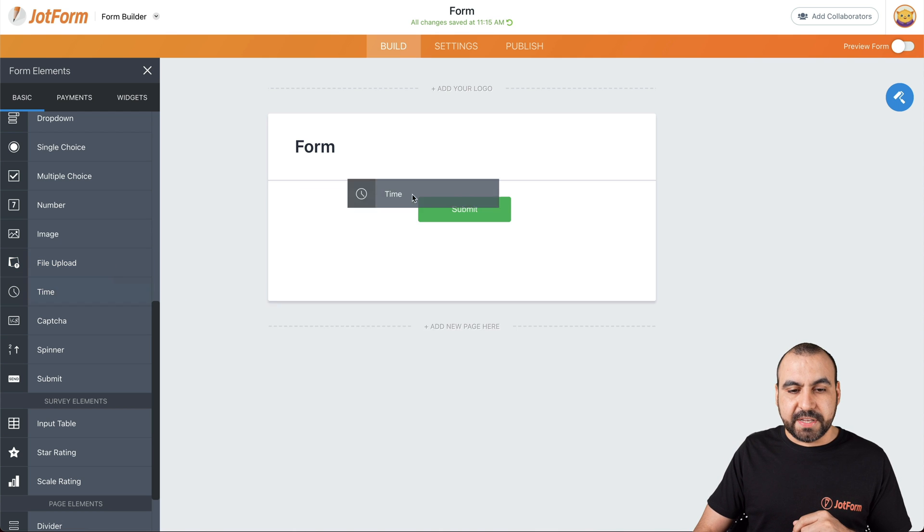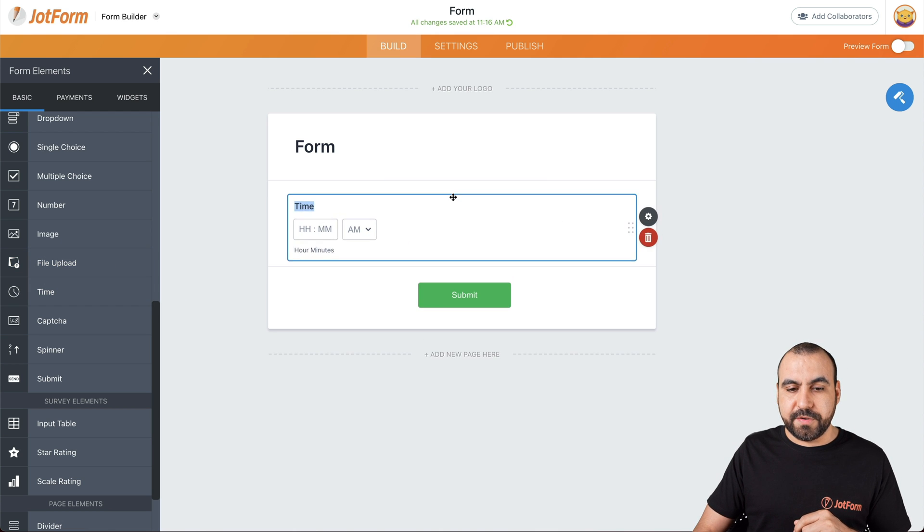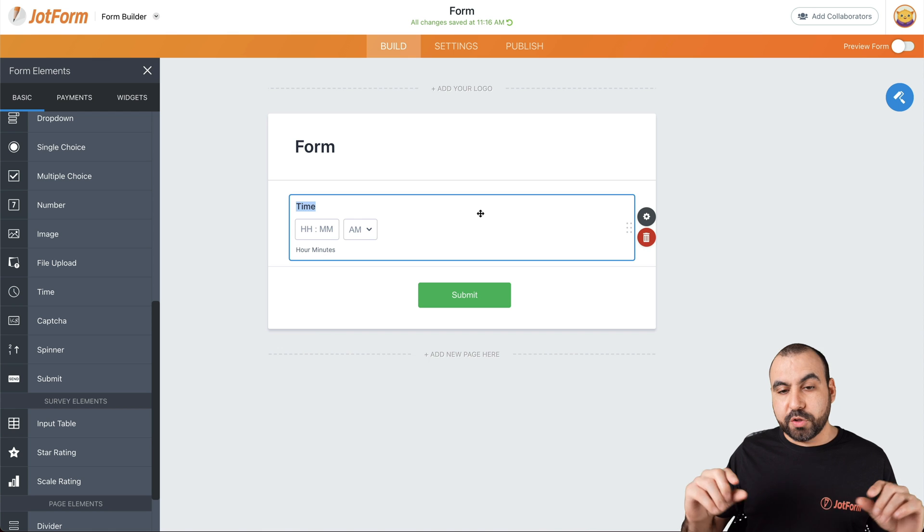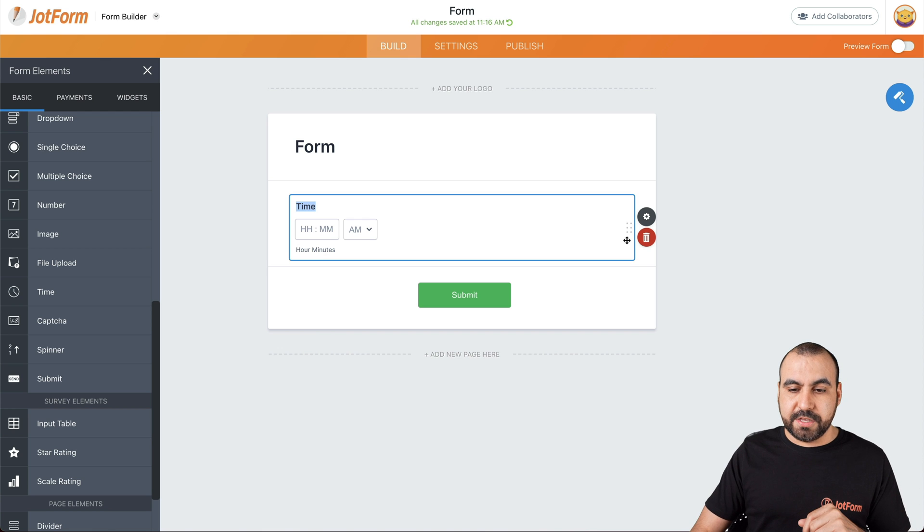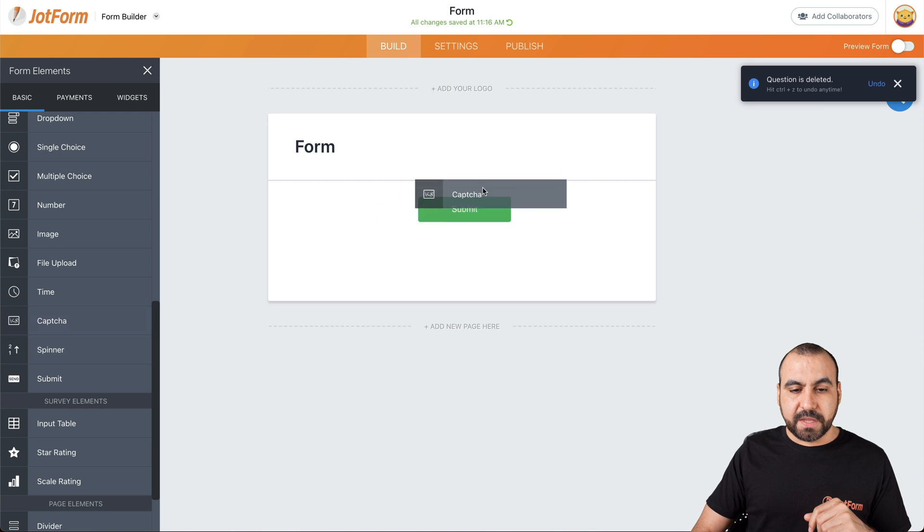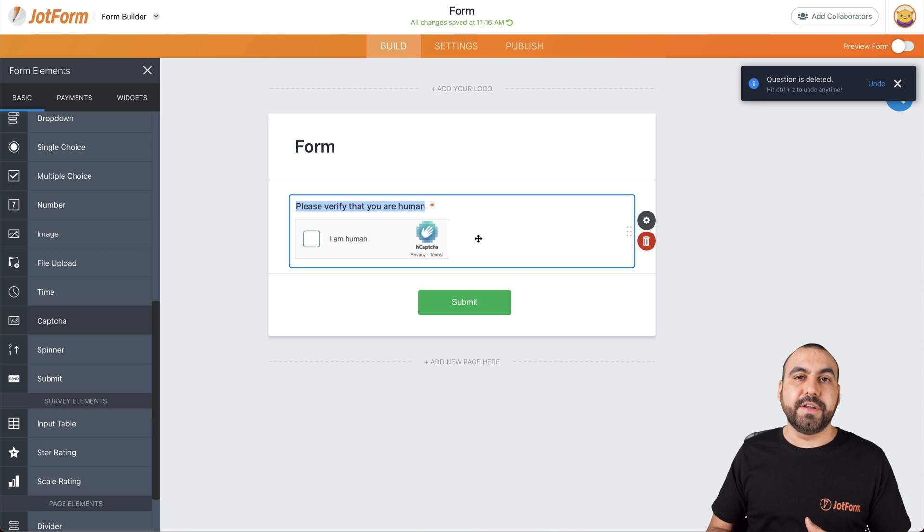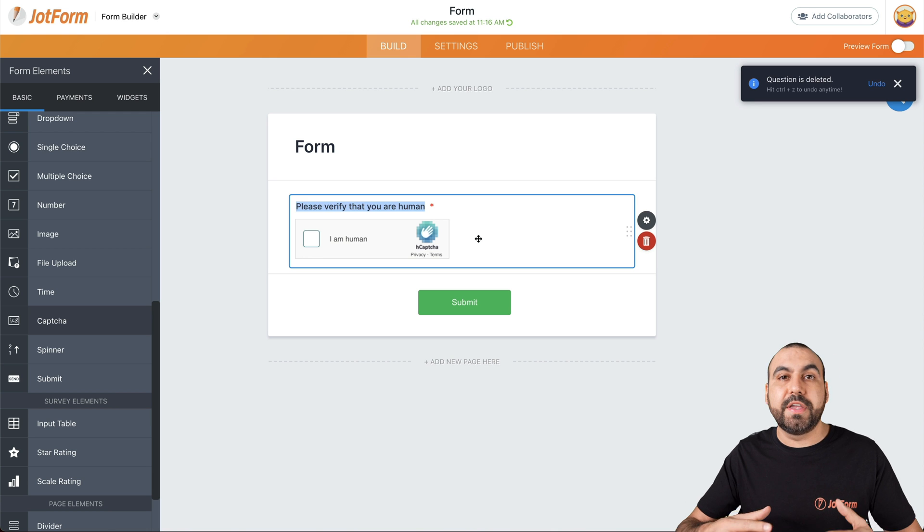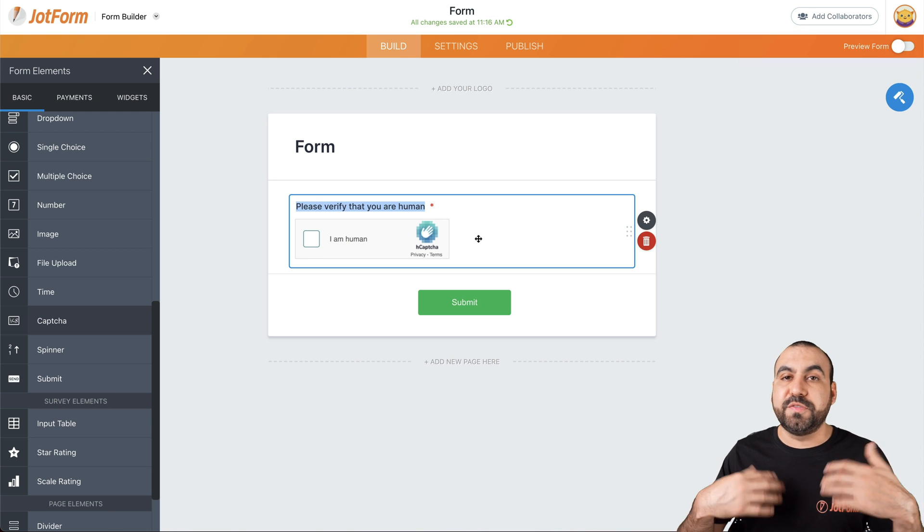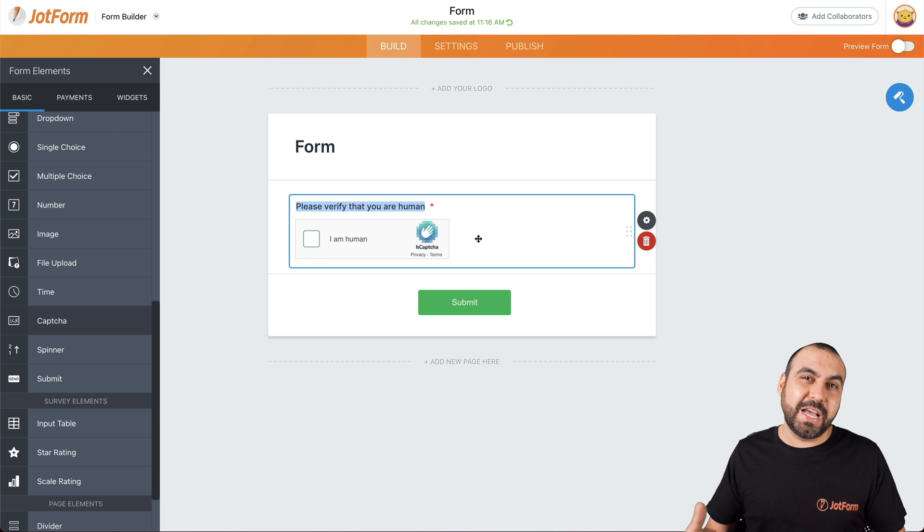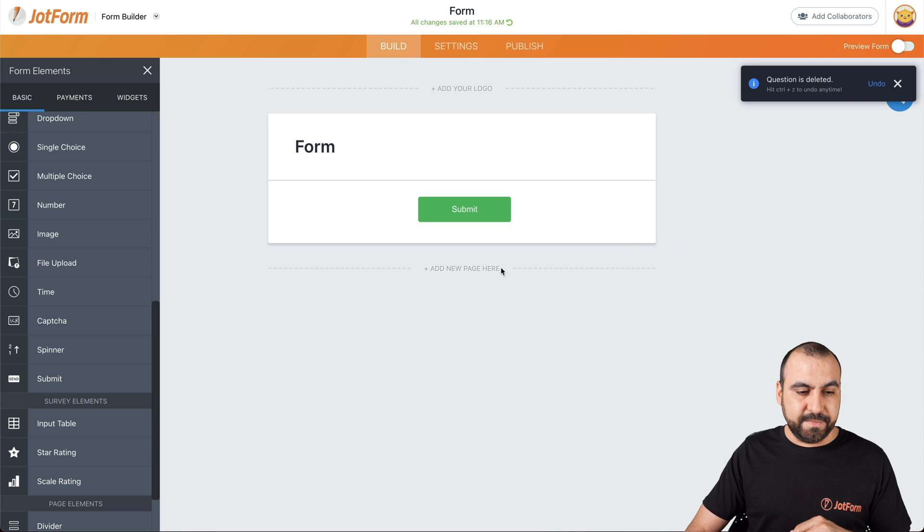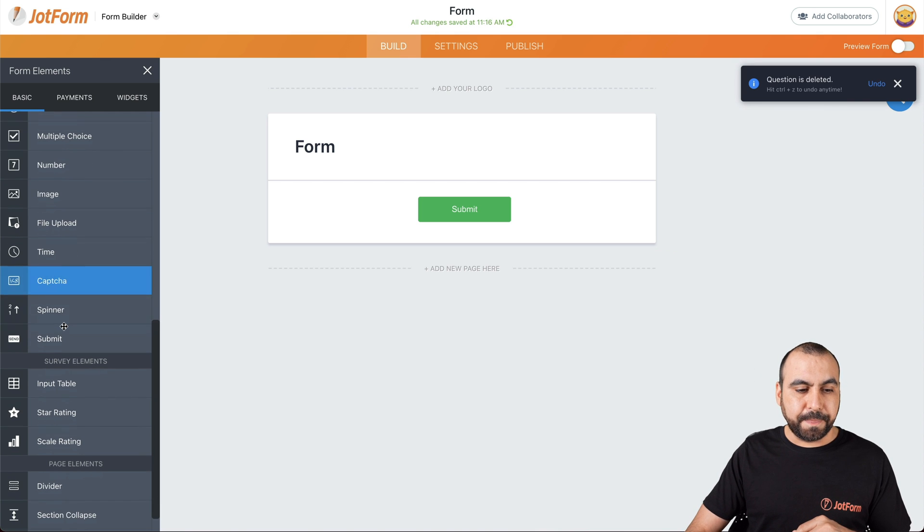Next thing we have is time. So if you need a time based field right here, you just add this one. Captcha. If you need to add a captcha for security reasons so that you don't spam the form where people just fill it out several times over and over, we add this element for the captcha.